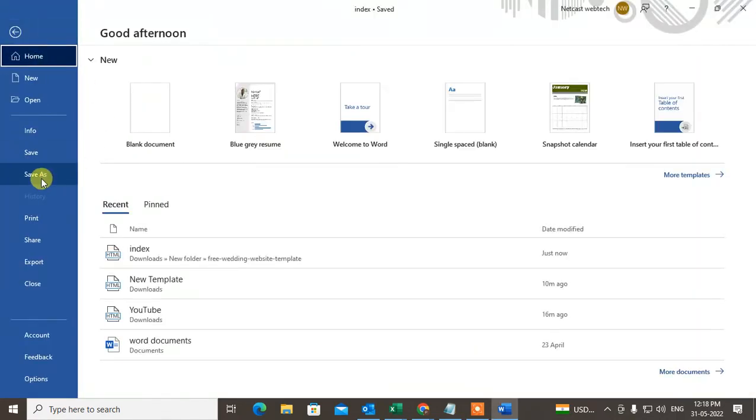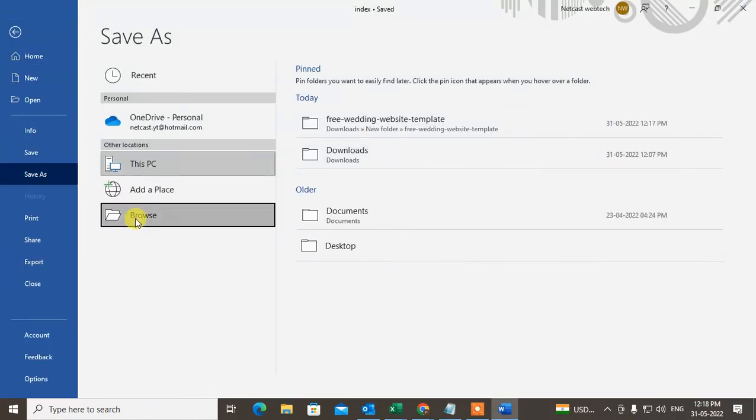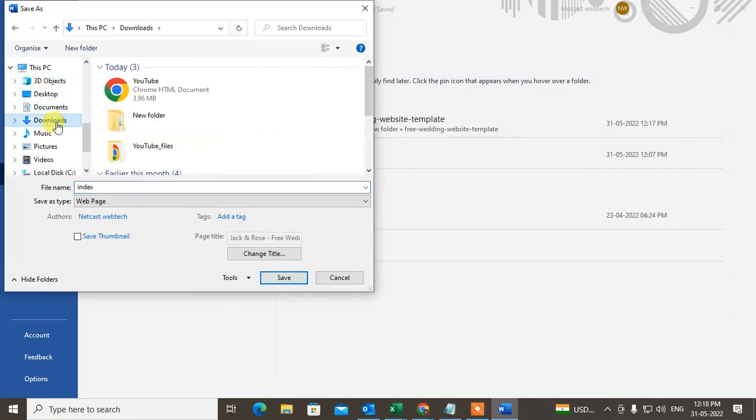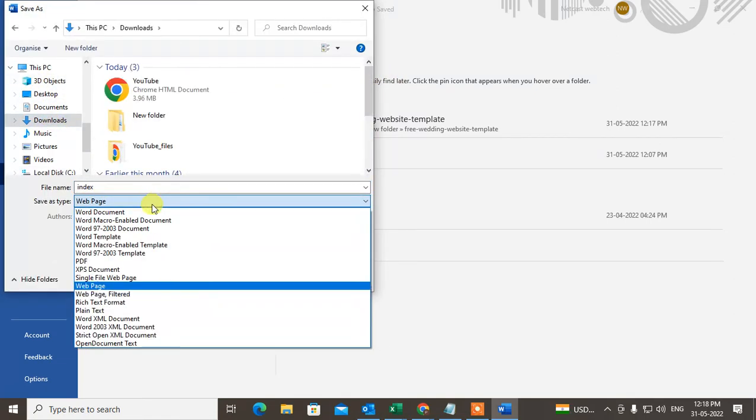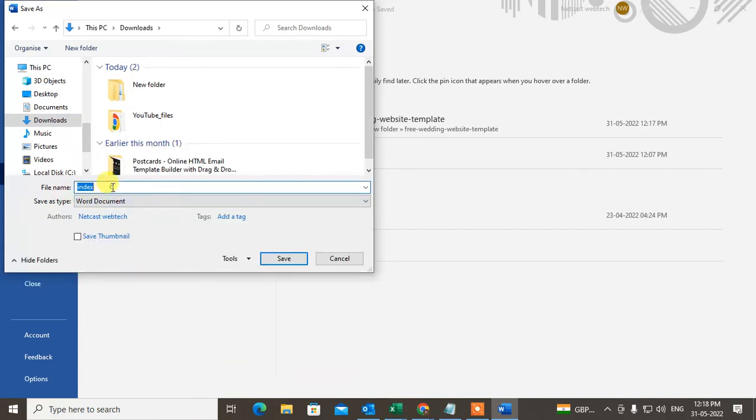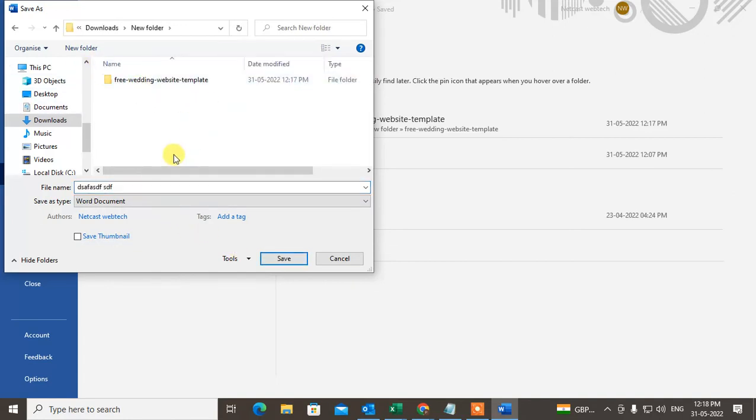Go to Save As and browse to the location where you want to save it. Save as a Word document. You can rename it if you want. I'll rename and save it as HTML to docs.